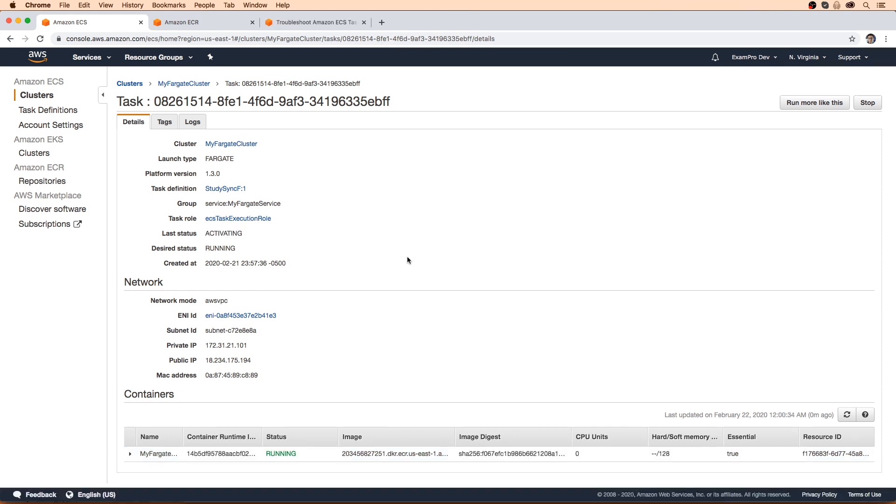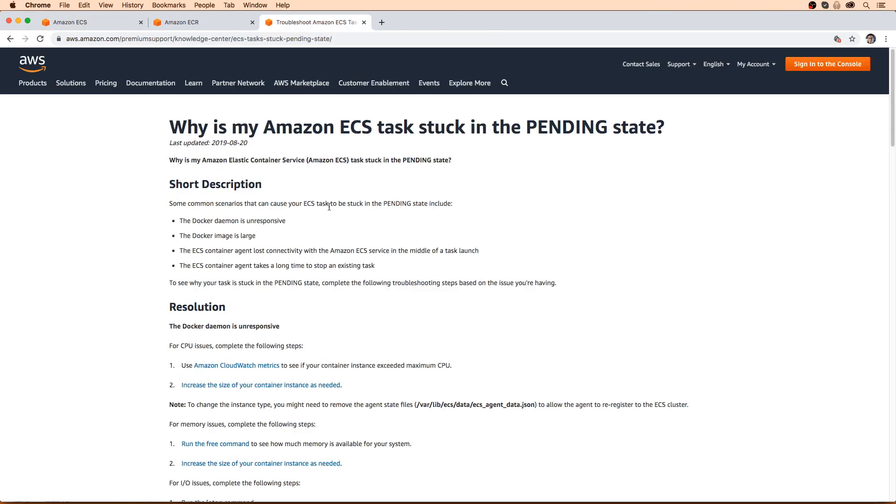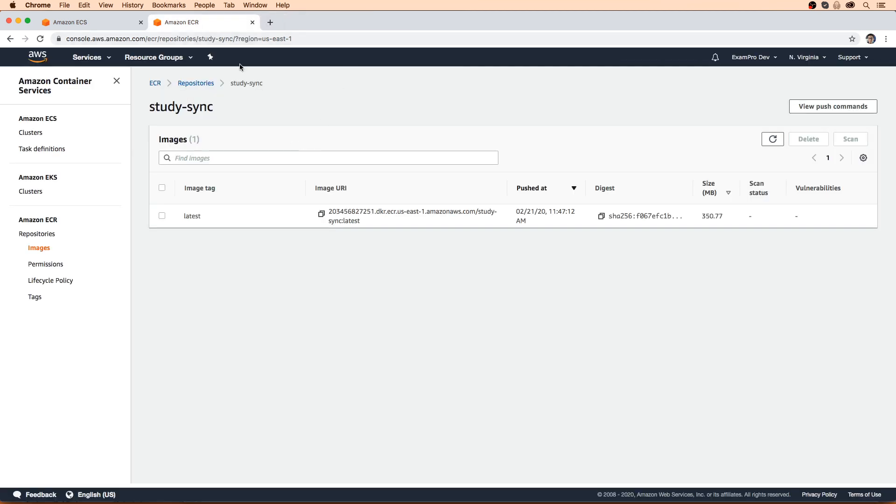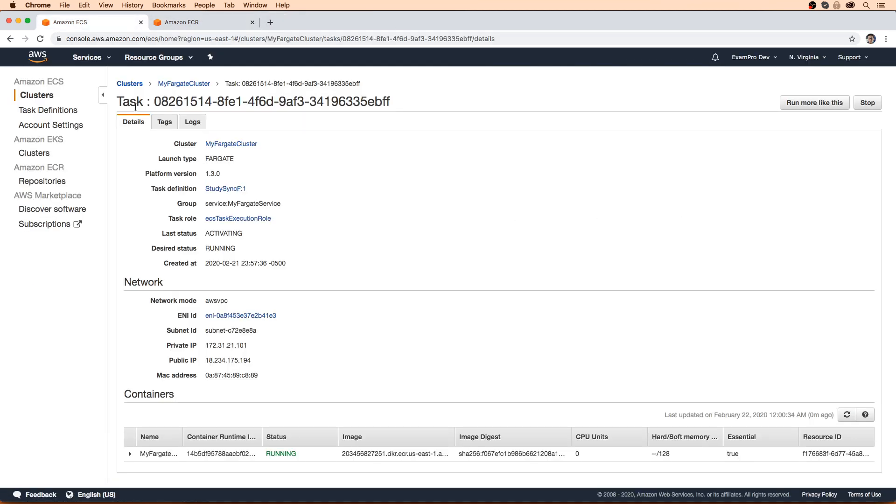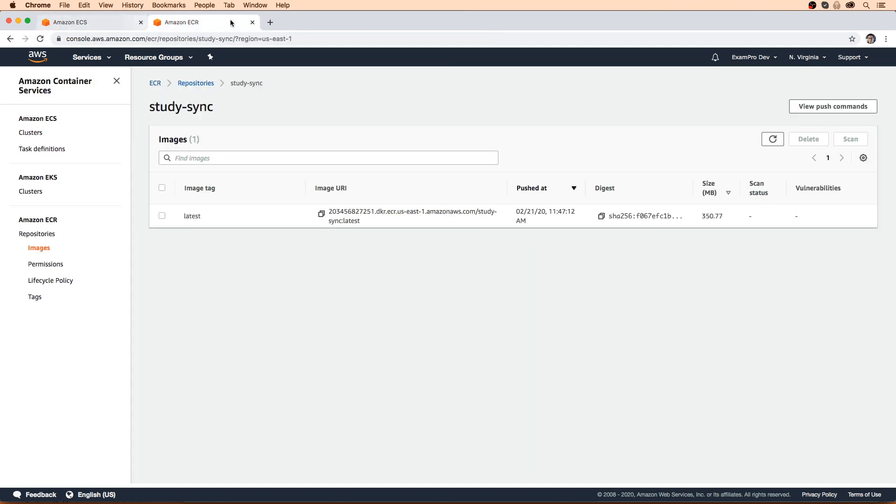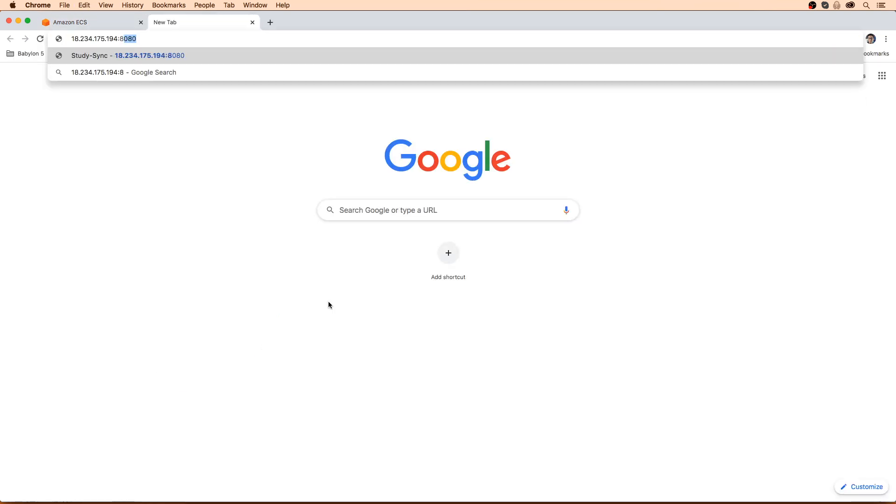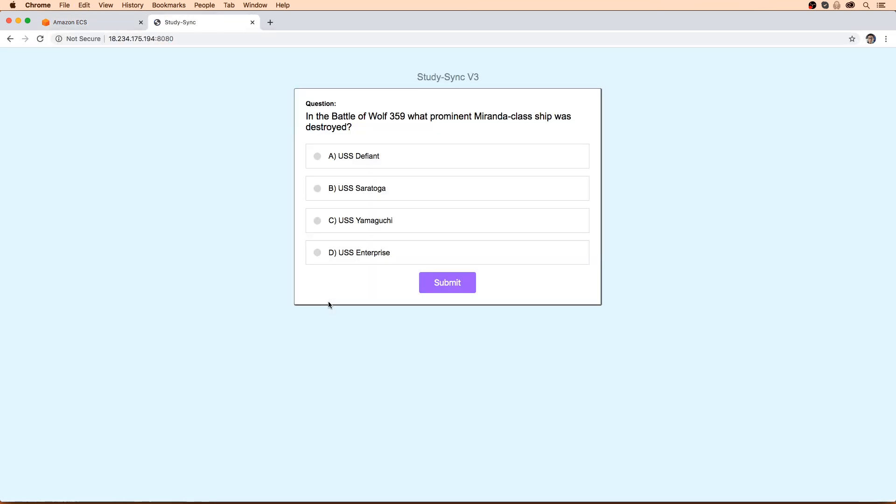Okay, and we're back. Here it's moved to activating state and says it's running. I was looking up to see what would happen if it was in a pending state. It could say that the Docker daemon is unresponsive, the Docker image is large, the ECS container agent lost connectivity, the ECS container agent takes a long time to stop the existing task. But we're actually not having any problems. Because if we go here and copy this IP address, and then do 8080, it works.